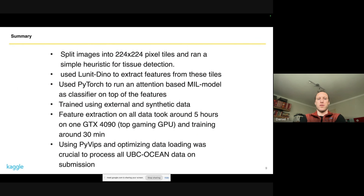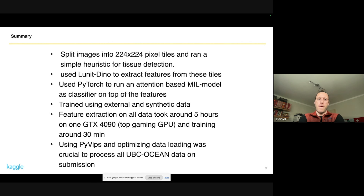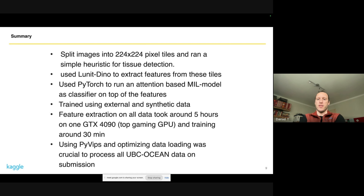Here's a quick summary of the solution steps. First, tiling into small tiles at the size the feature extractor needed. I used UNI-DINO to extract features — it's a Vision Transformer pre-trained for histopathology images. On top of that I ran a PyTorch model as a classifier, which was basically an attention-based multiple instance learning model. I'll go into more detail on that later.